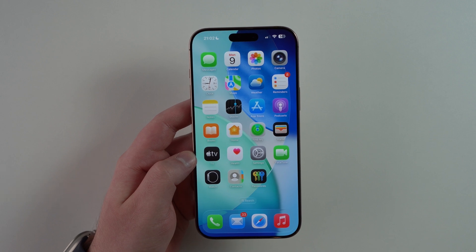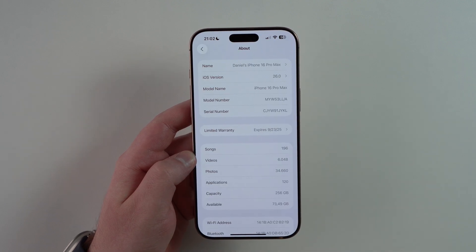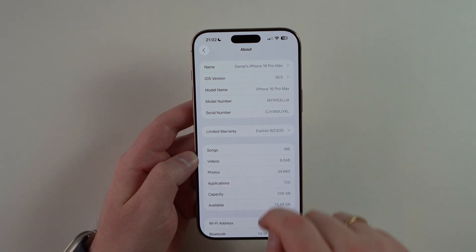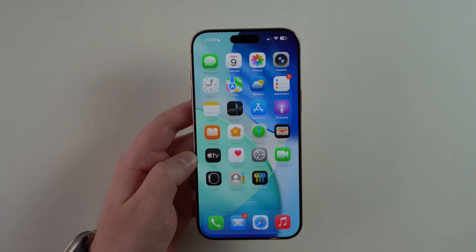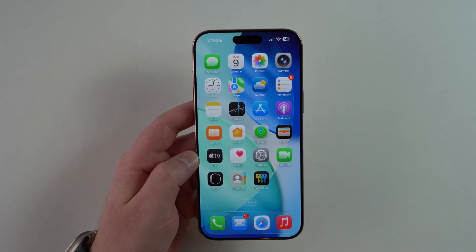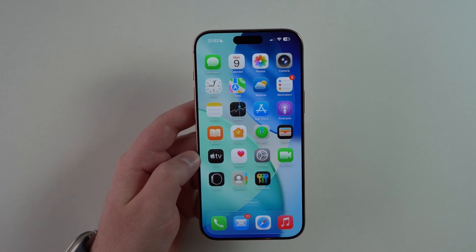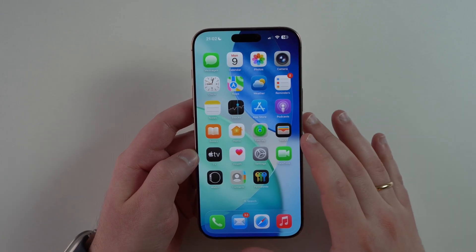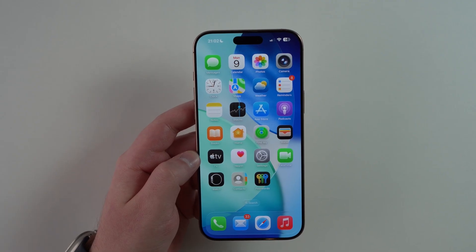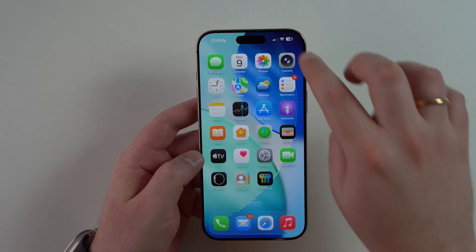How is it going everybody, you're watching Then About Tech, and as you can see I'm already running iOS 26. In this video I want to give you an overview of the new design. iOS 26 is huge, it has tons of new features, it's completely new, but in this very first video I just want to focus on design. Let's get started — you're going to love the way this looks.